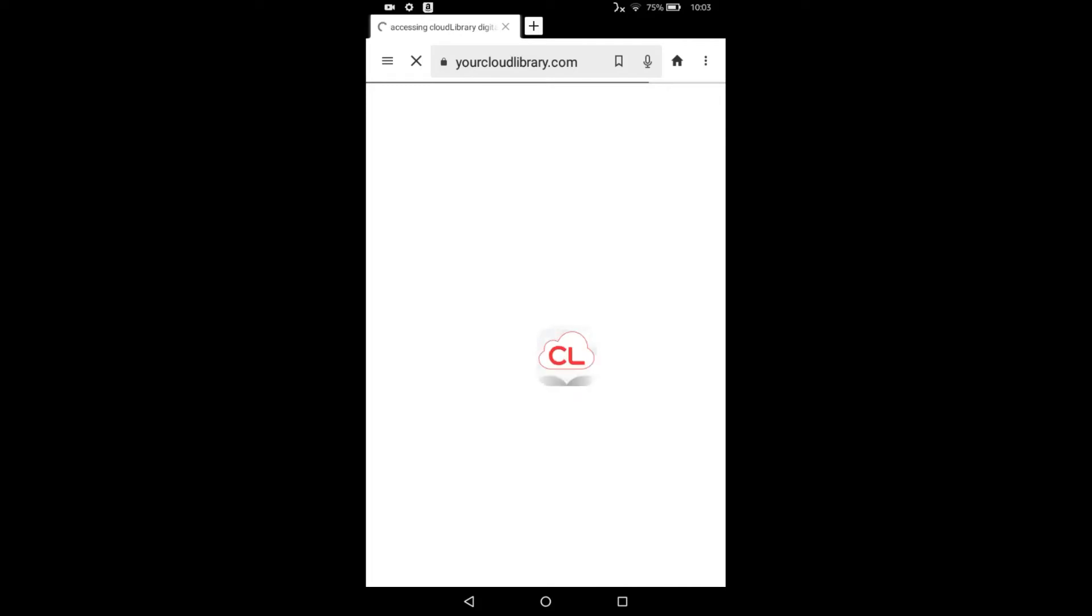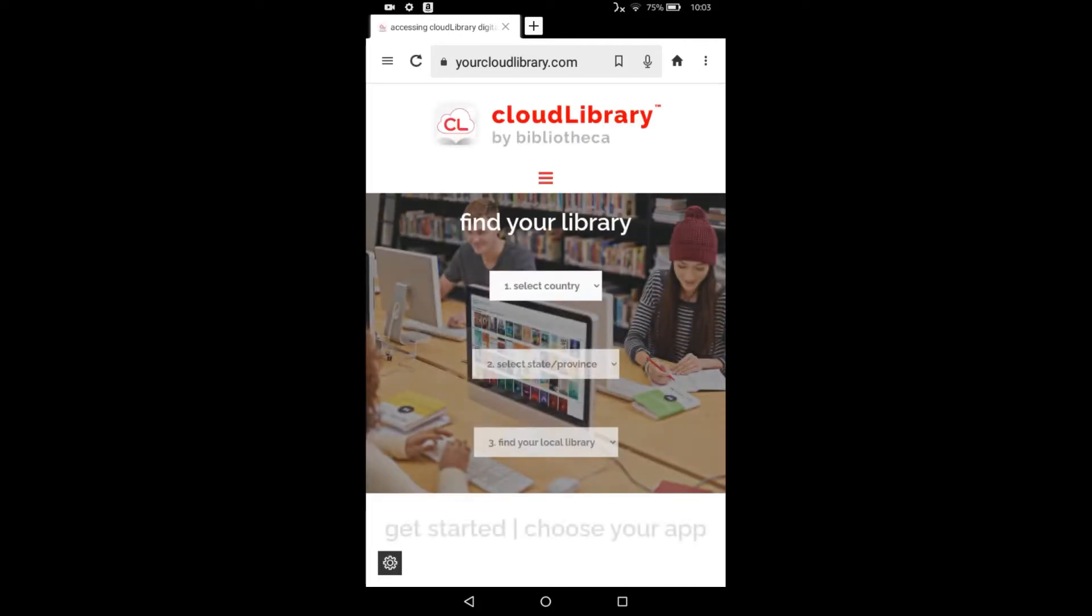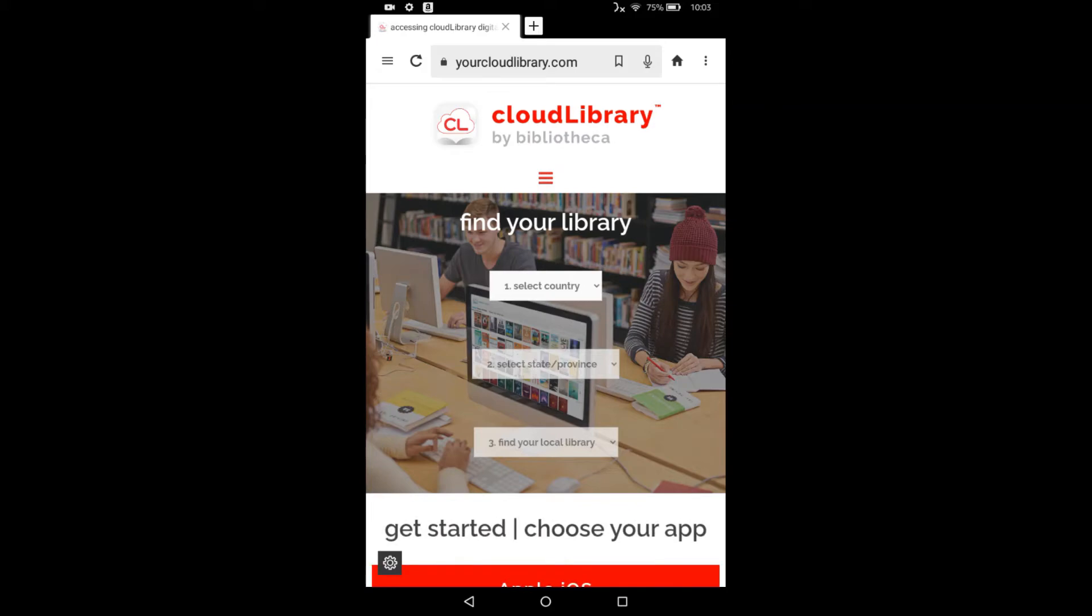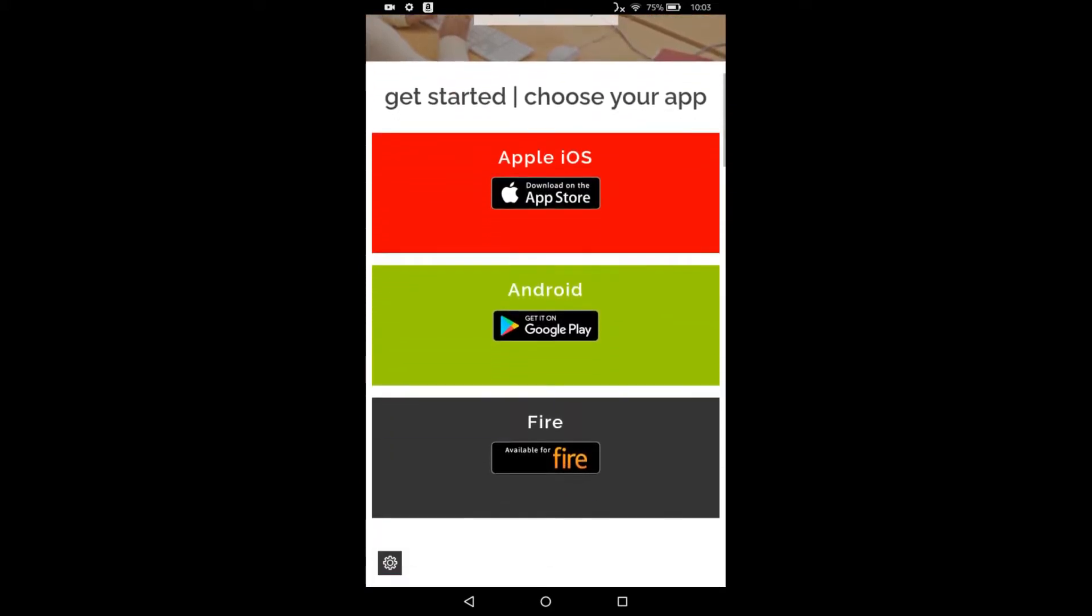So we're going to skip this first part where you select your country and state and find your library and just scroll down until we see the fire block. And we want to touch where it says available for fire.